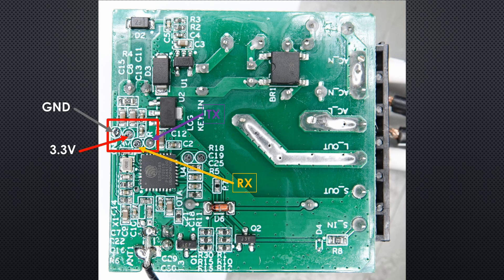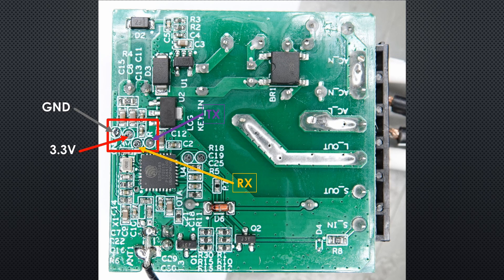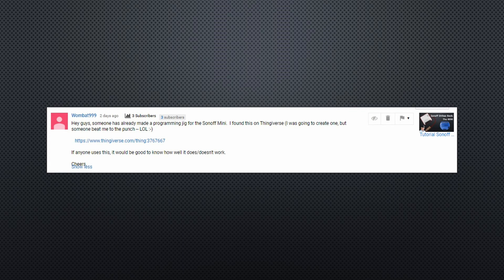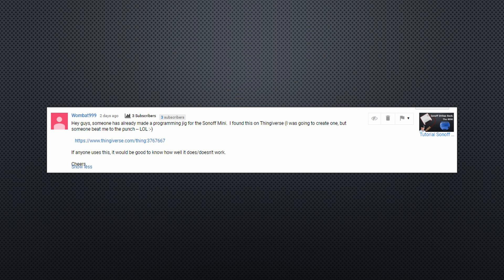Sonoff made it complicated to flash a new firmware on a Sonoff Mini. In the comments, viewers suggested to solder four wires to the four pads on the PCB. This is possible and it works, but you need some soldering skills. Another viewer discovered a different method on Thingiverse. Print a programming jig and use it to flash the Mini.